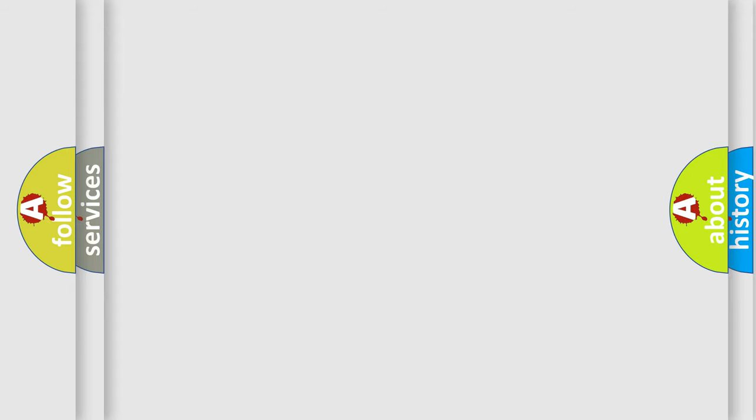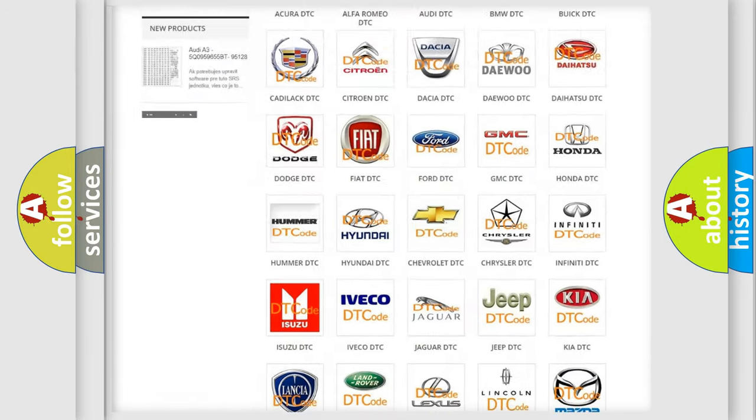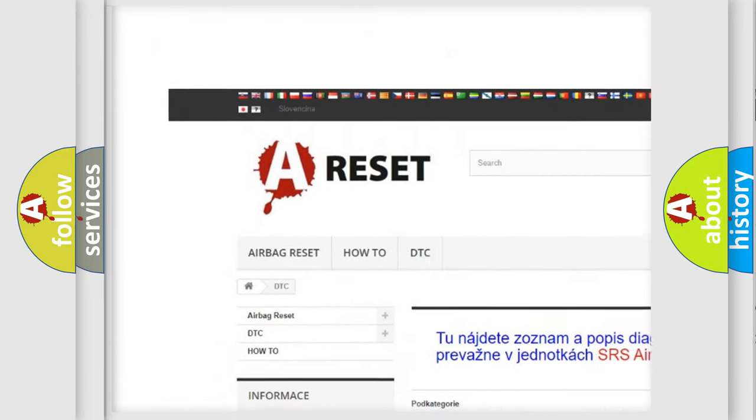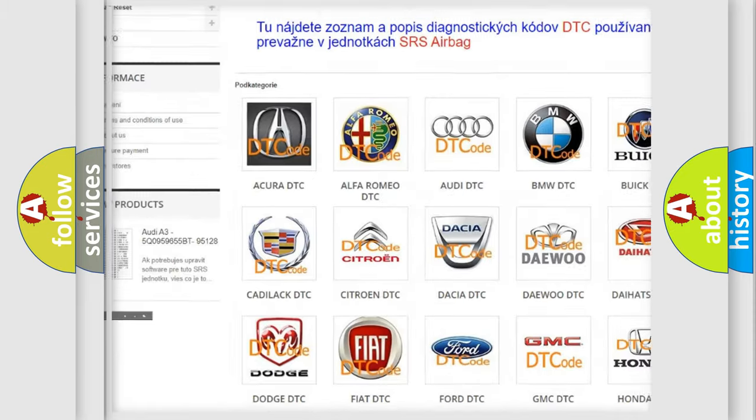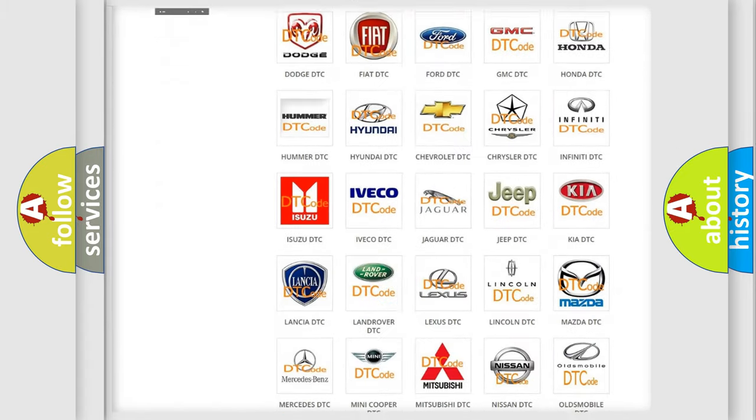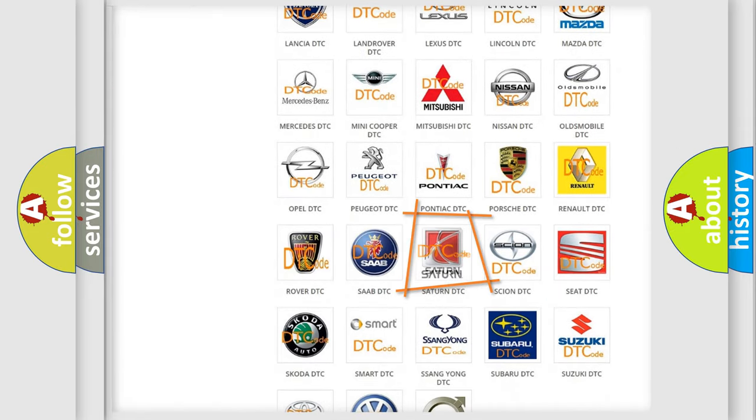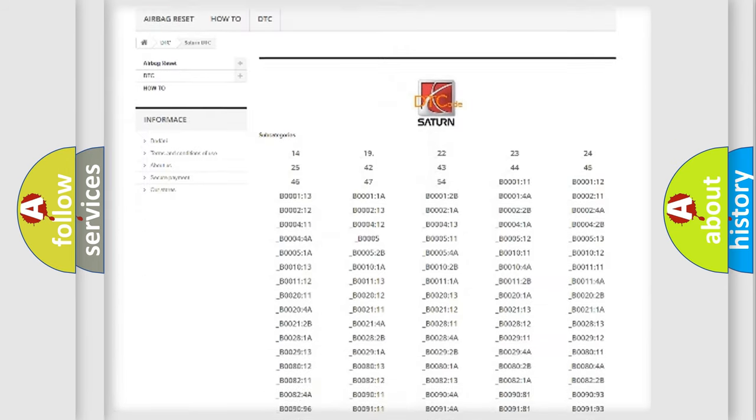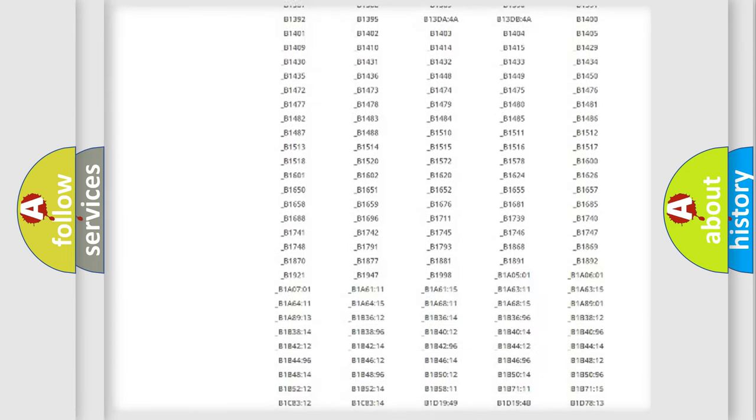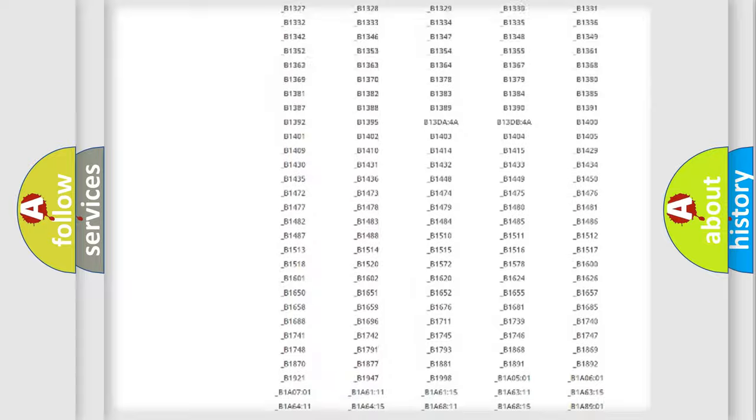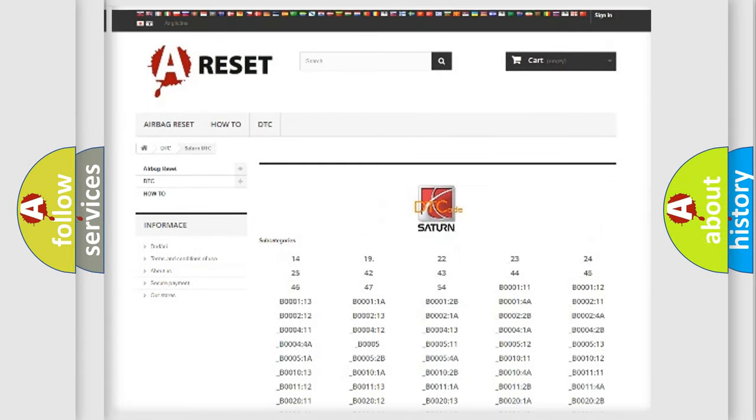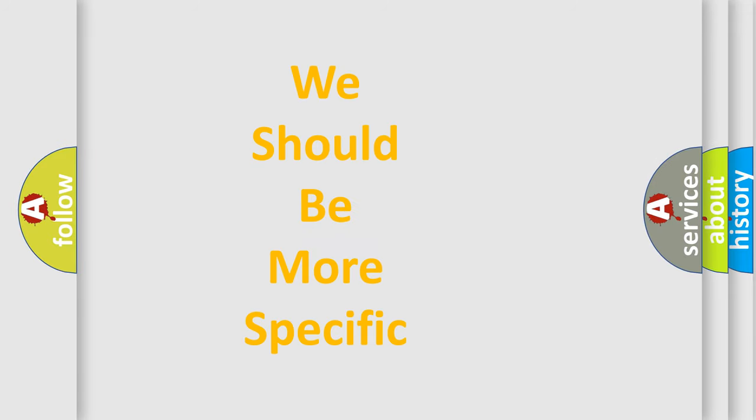Our website airbagreset.sk produces useful videos for you. You do not have to go through the OBD-II protocol anymore to know how to troubleshoot any car breakdown. You will find all the diagnostic codes that can be diagnosed in Saturn vehicles, and many other useful things. The following demonstration will help you look into the world of software for car control units.